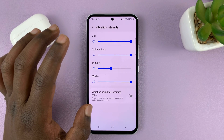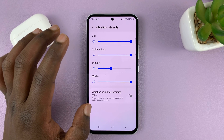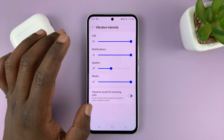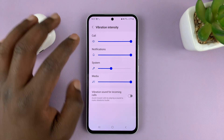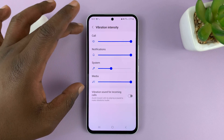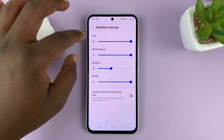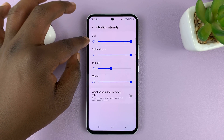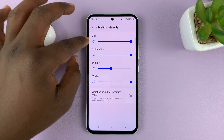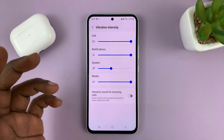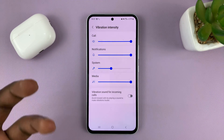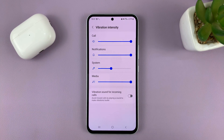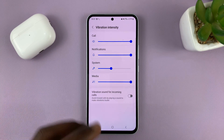Here you can adjust the vibration intensity for different things. For instance, you can adjust for calls — if you feel like your phone is vibrating too much or too little, you can adjust.